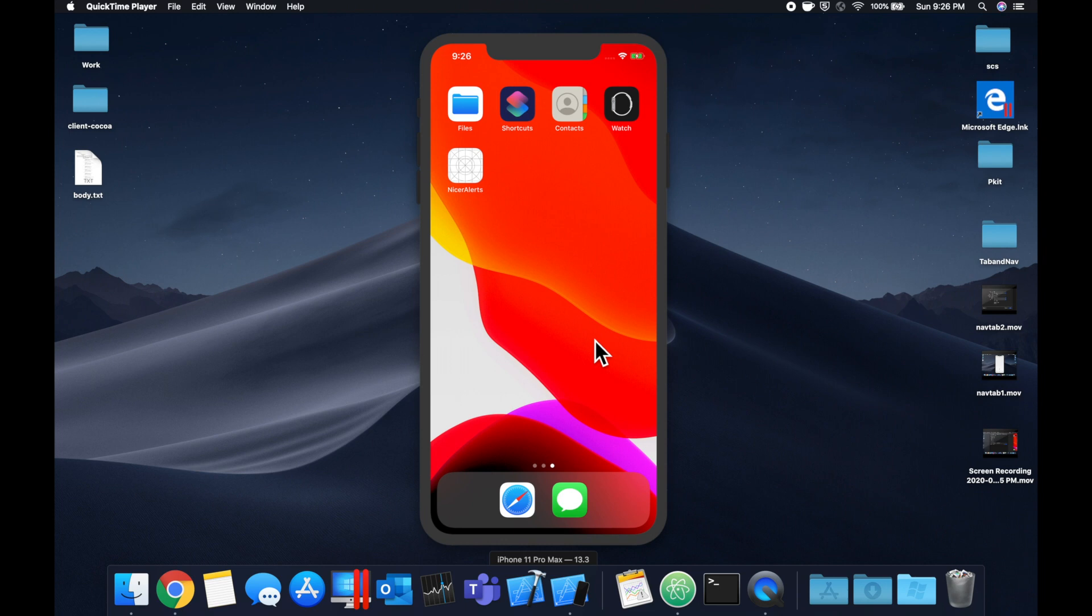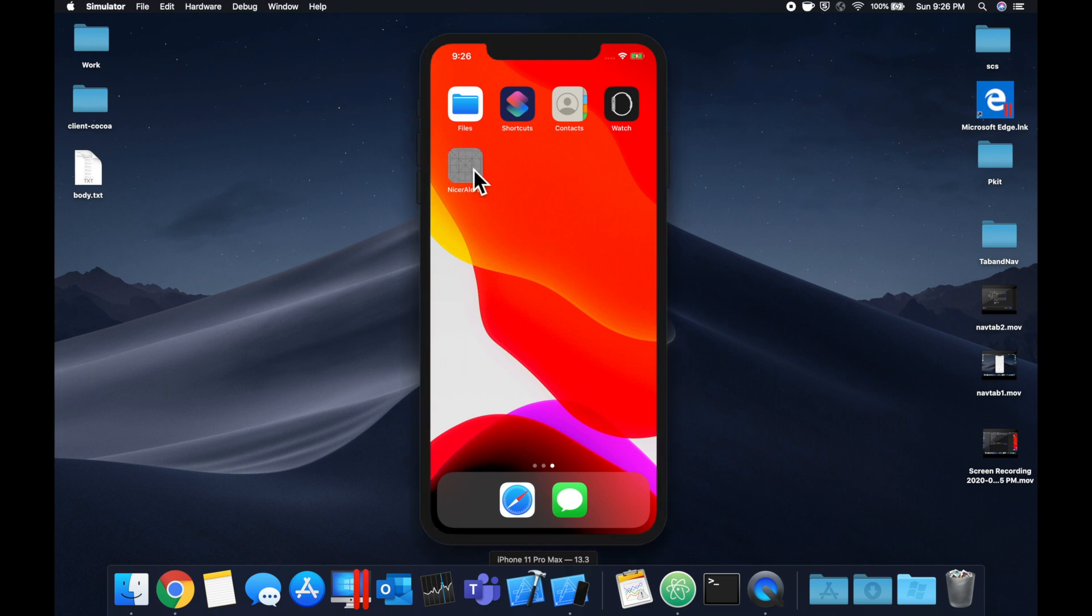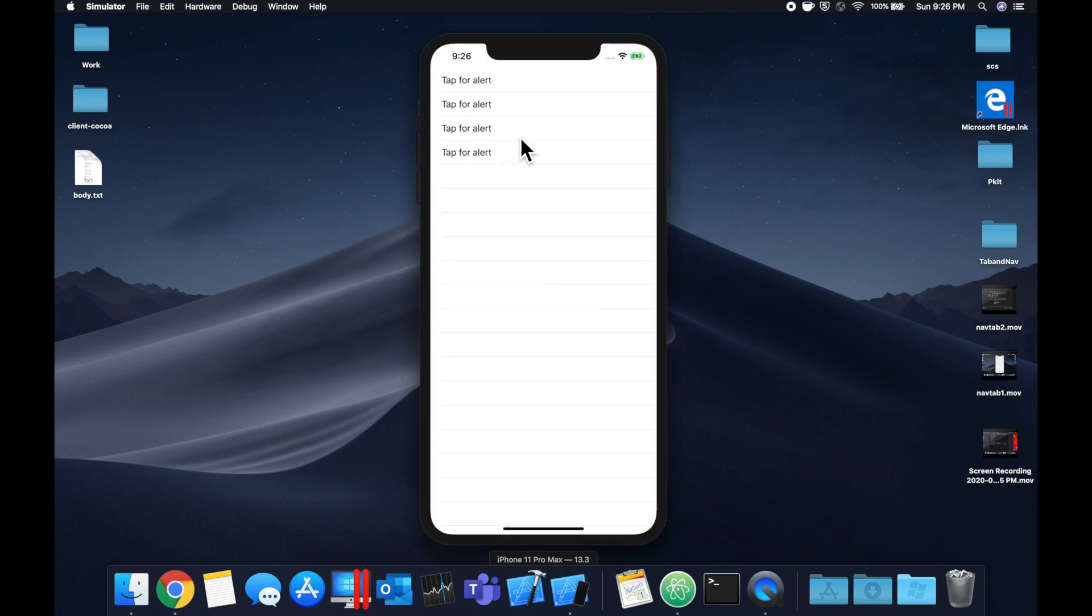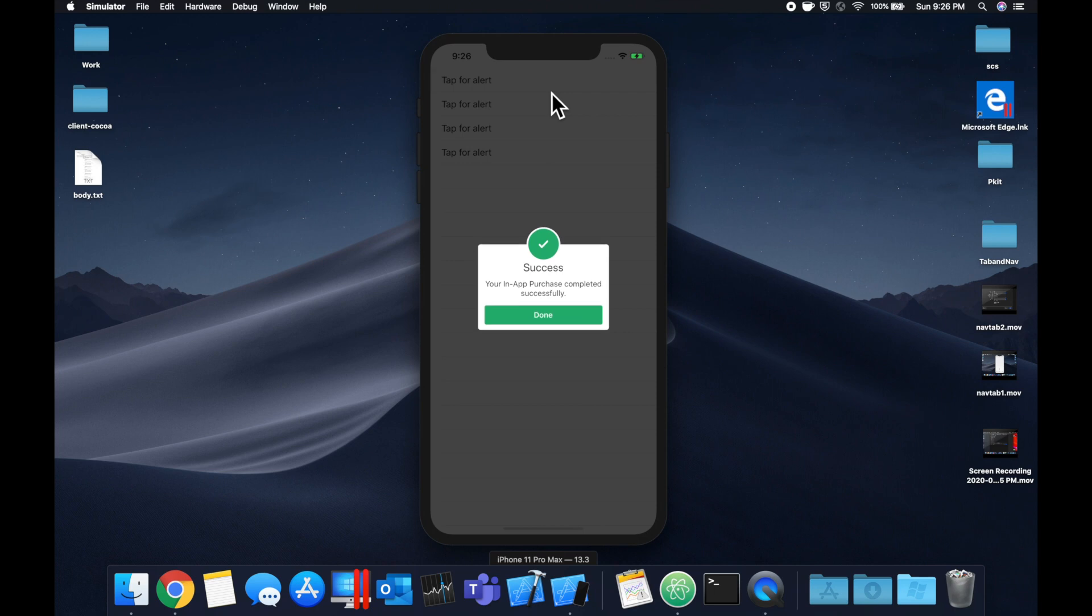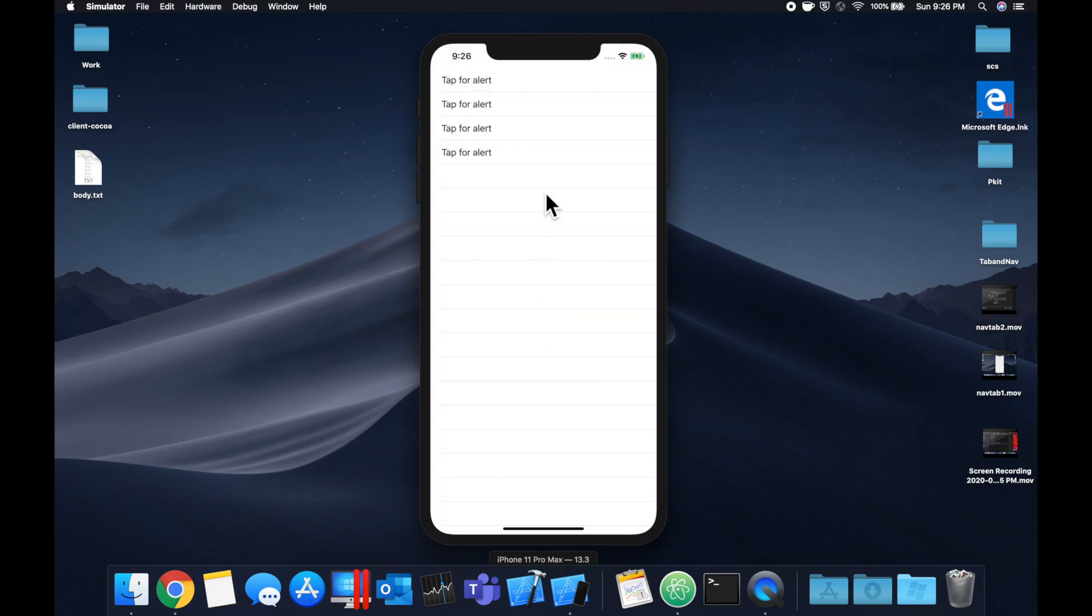What is going on everyone, welcome back to another Swift tutorial. In today's video we're going to be looking at how we can create nicer looking alerts, dialogues like the one you see here in our apps.